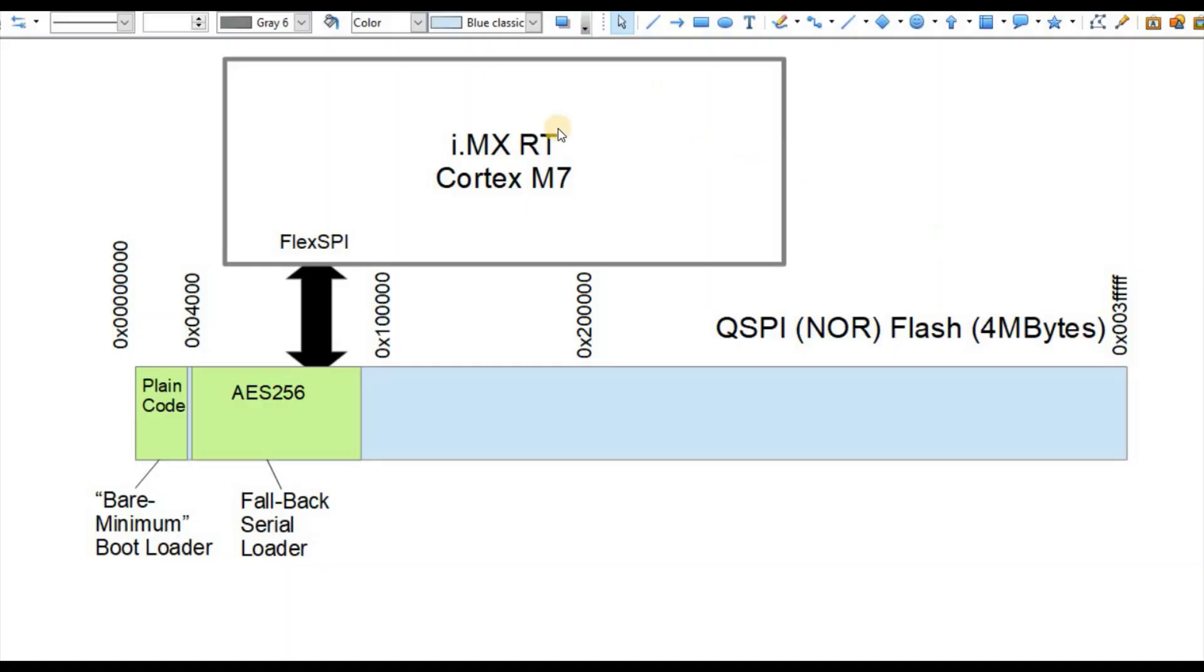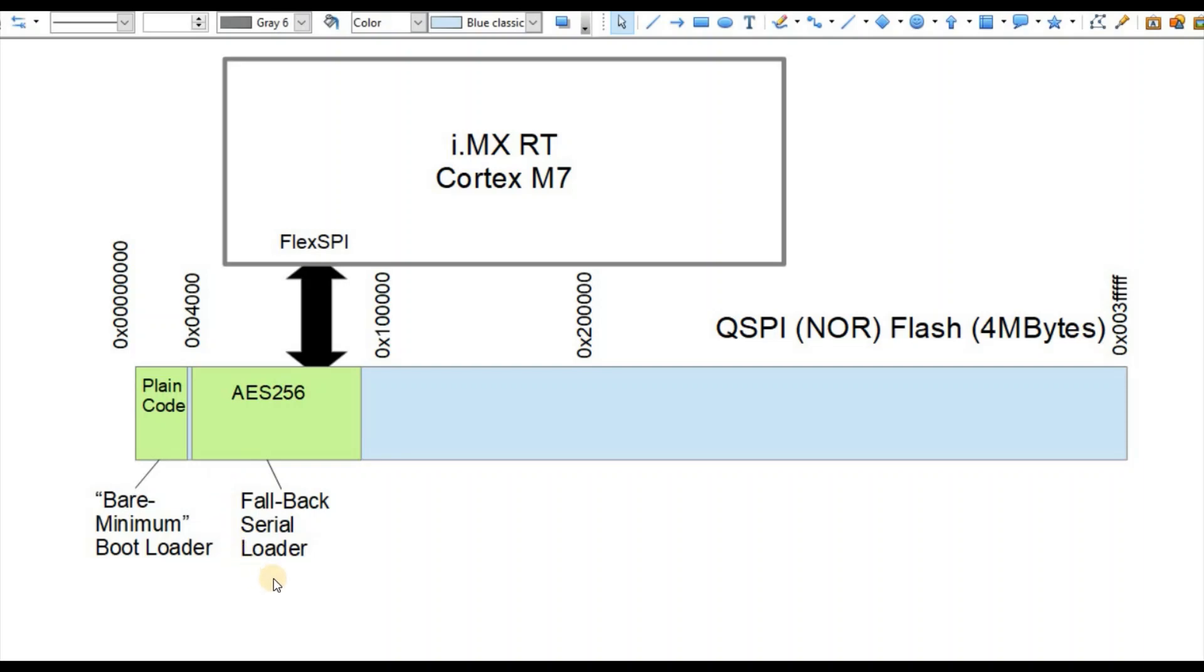In this diagram we see an IMX RT part connected via FlexSPI to an external QSPI flash memory. In this example we're assuming a four megabyte part. The processor always boots up from the start of the external QSPI memory, and at this location we install the bare minimum bootloader from the Microtasker project together with a fallback serial loader. These two pieces of software always operate together and are installed as a single file, typically named MicrotaskerBootloaderImage.bin.